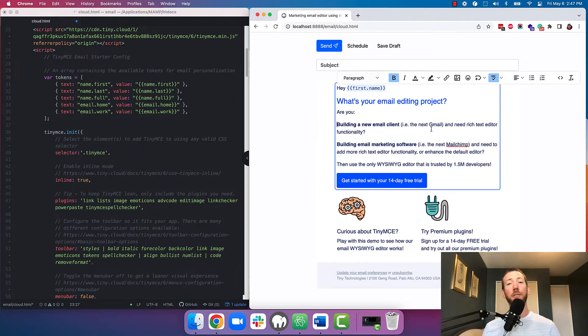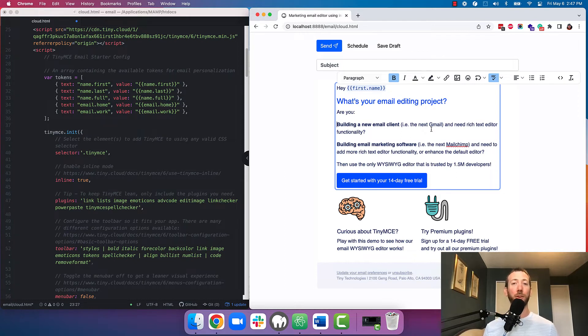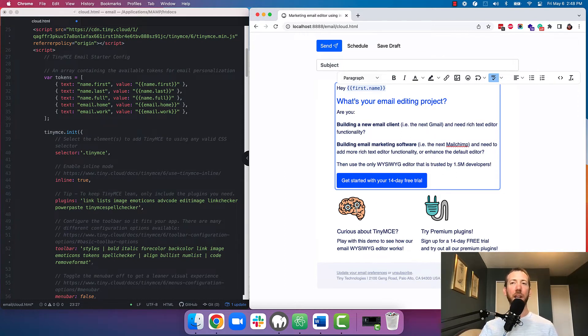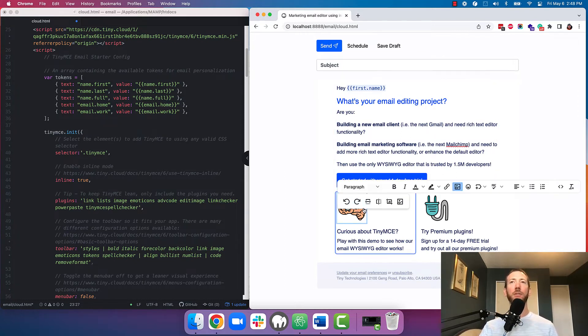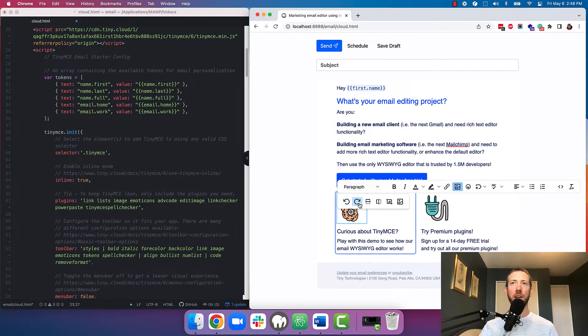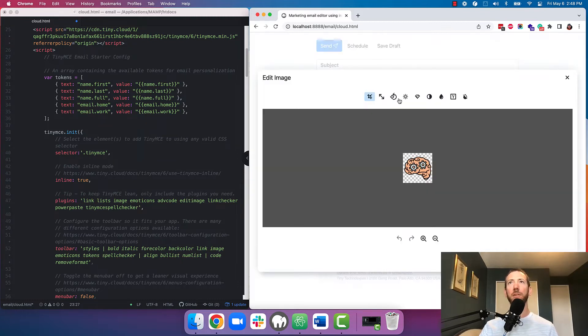Now you also want to give your users the ability to express themselves when they're creating their emails. That's why we included enhanced image editing which lets your users perform transformations and other image manipulations to really make their image pop within their email.